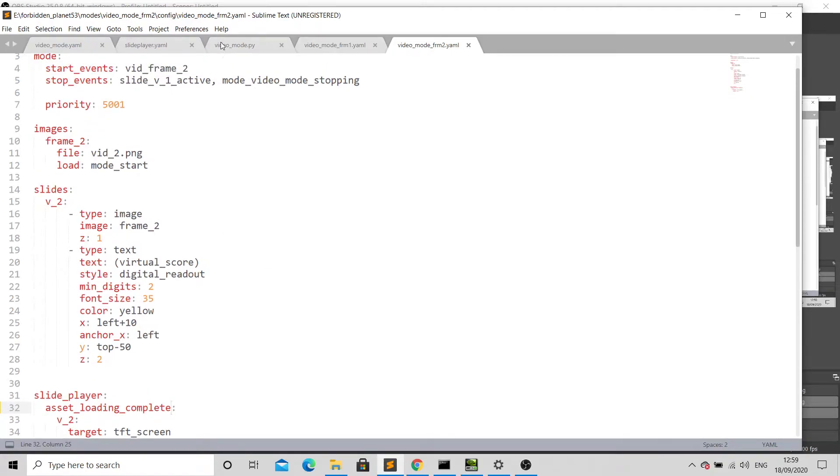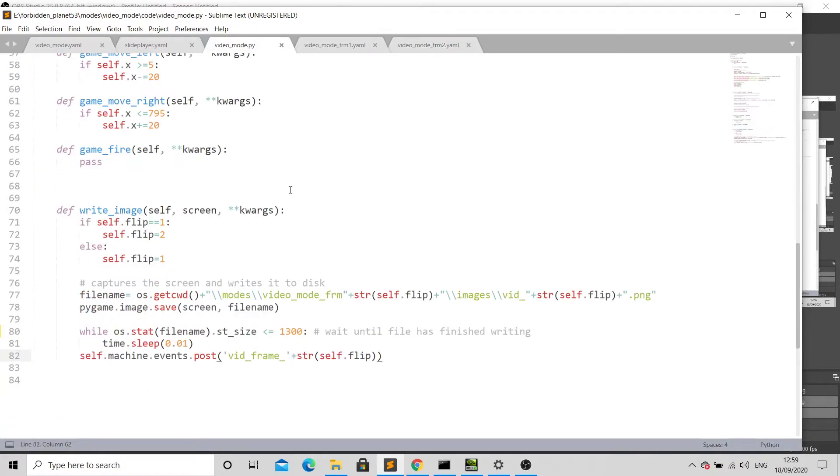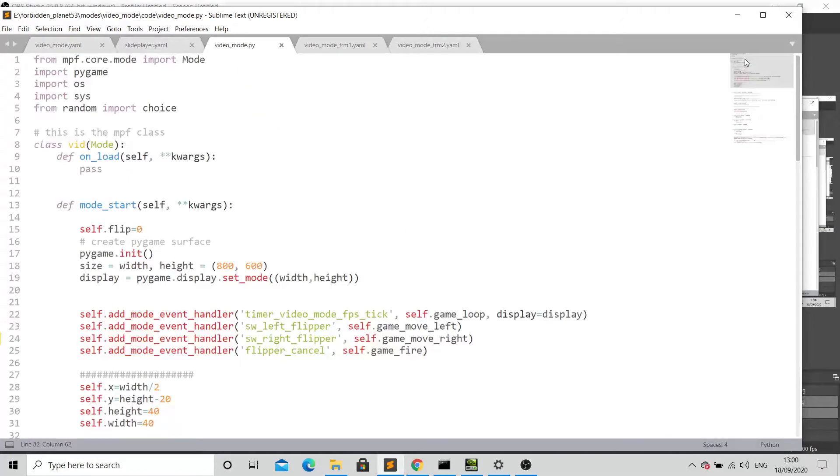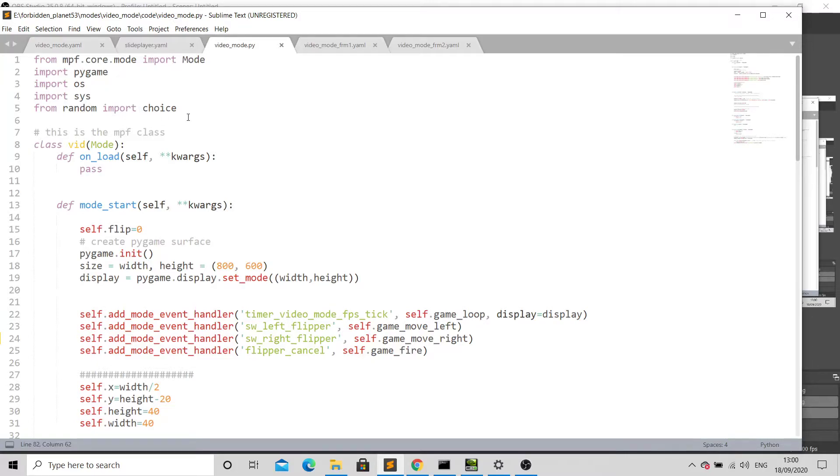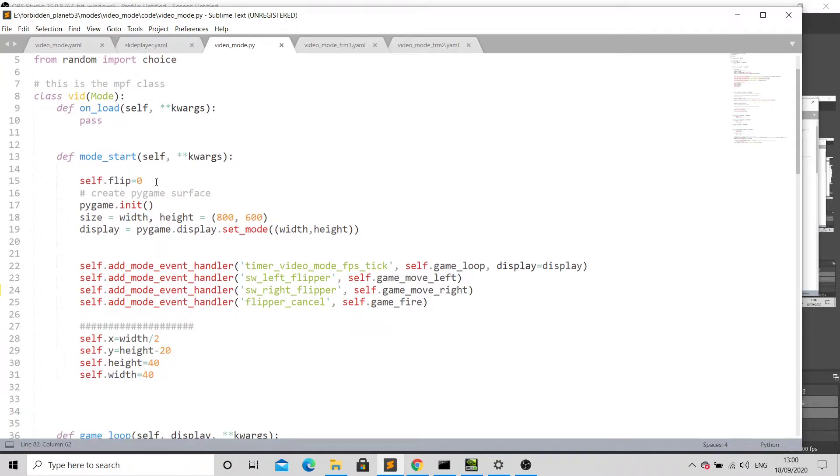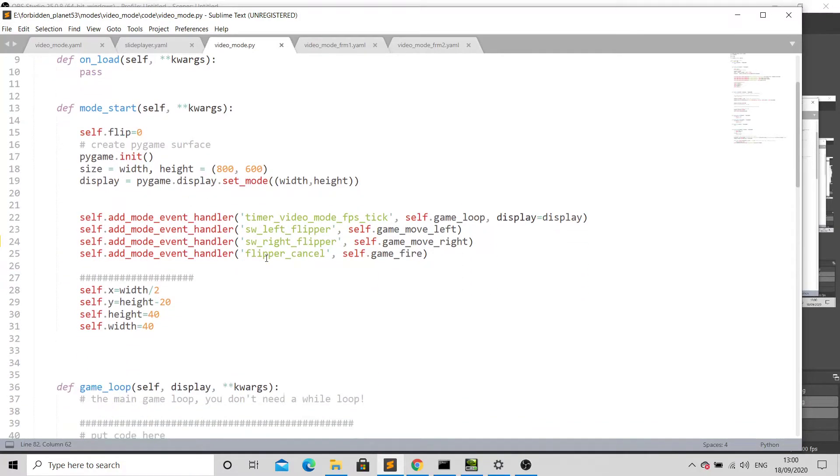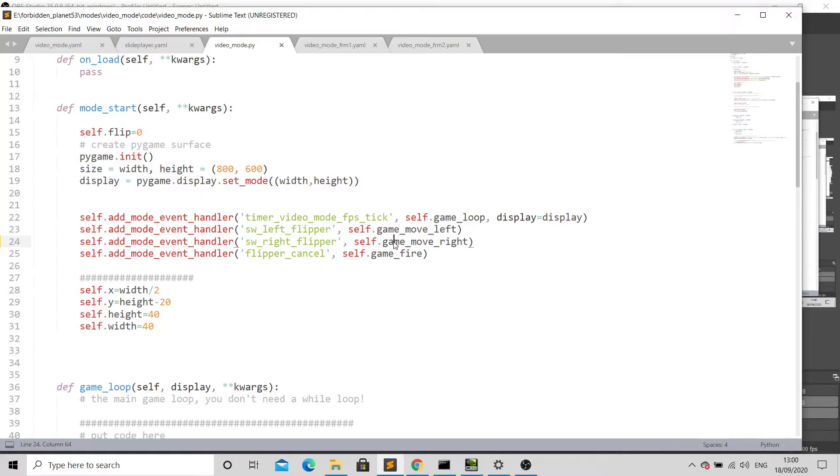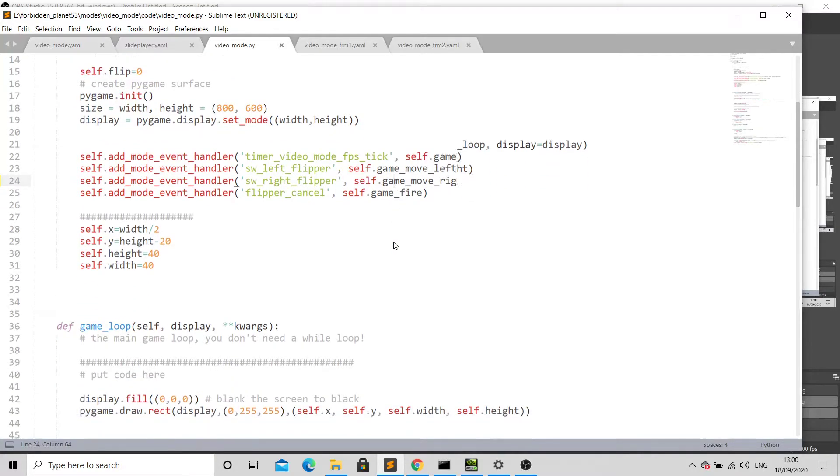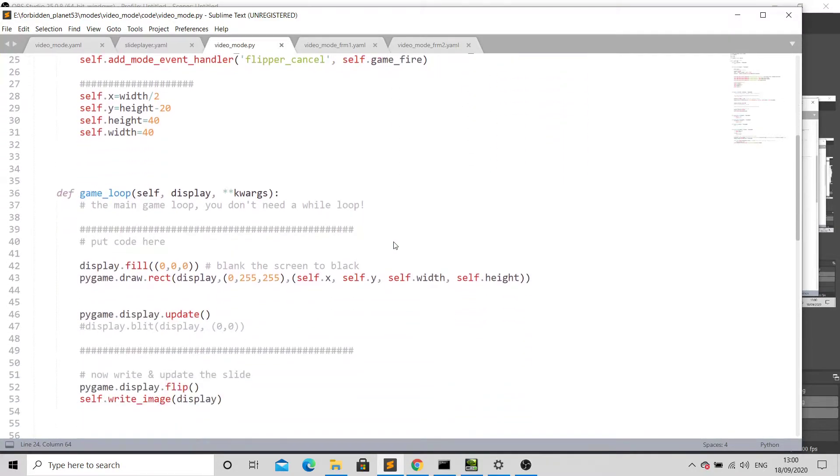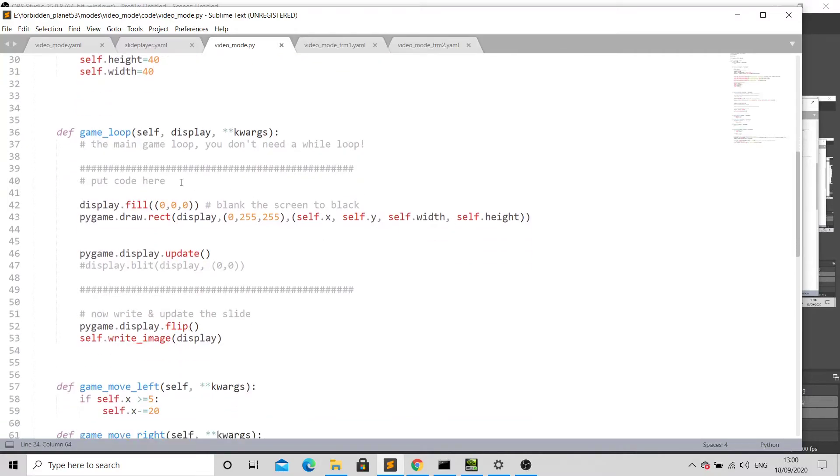Within our video mode Python code, zooming to the very top, it's running in MPF, I'm using pygame which should be good enough for what we're doing. We're setting up a few variables and have some mode event handlers. I'm using the left flipper to move left and the right flipper to move right, rather than using game keys which we obviously can't do because we're on a pinball machine.